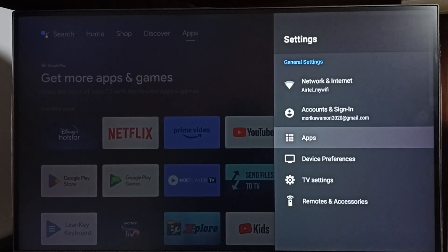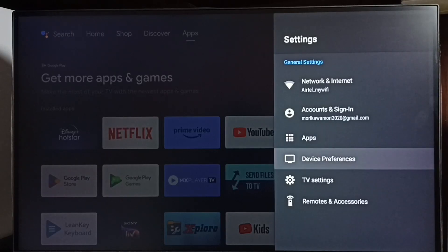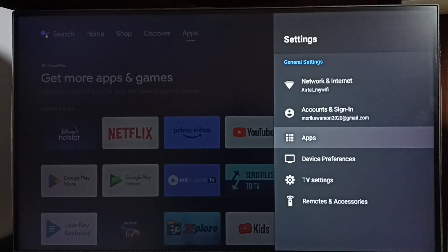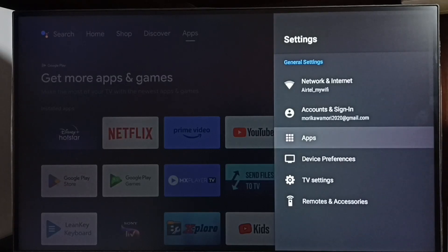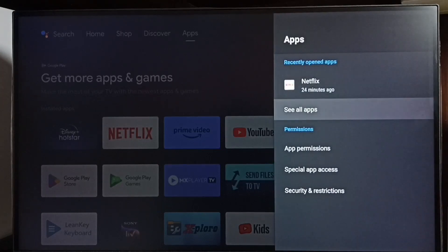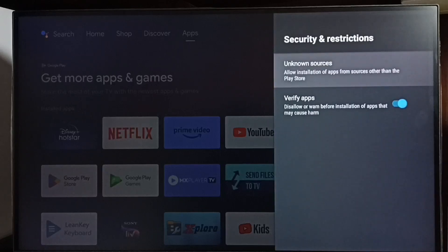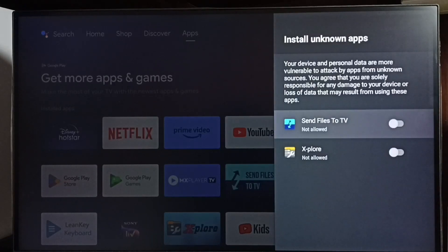Go to Apps. In some models, we have to go to Device Preferences where we can find Apps. In this model, we go to Apps under Settings, then go to Security and Restrictions. Select Unknown Sources, and here we can see